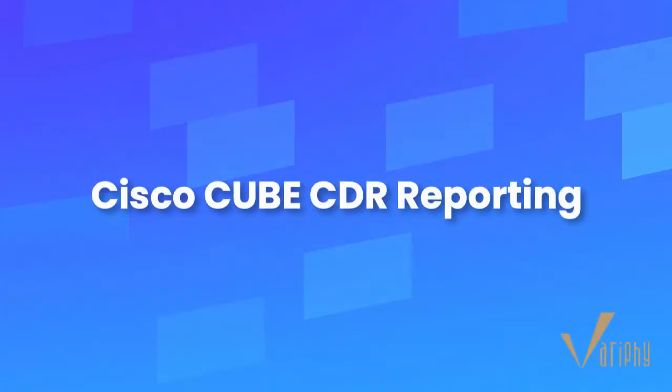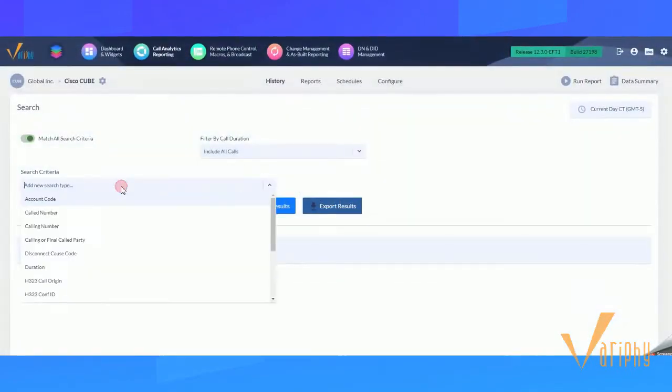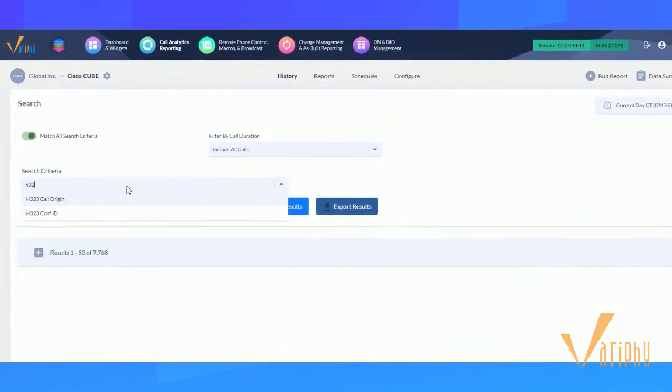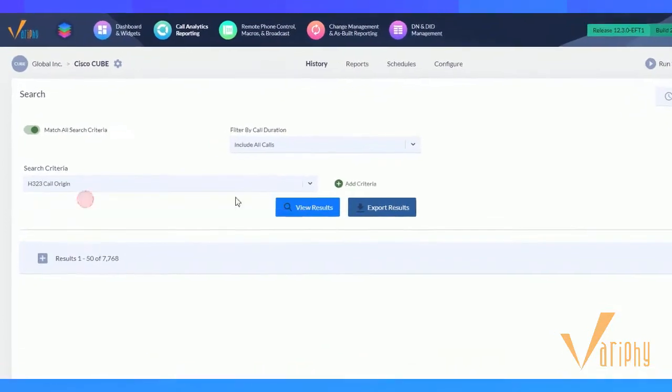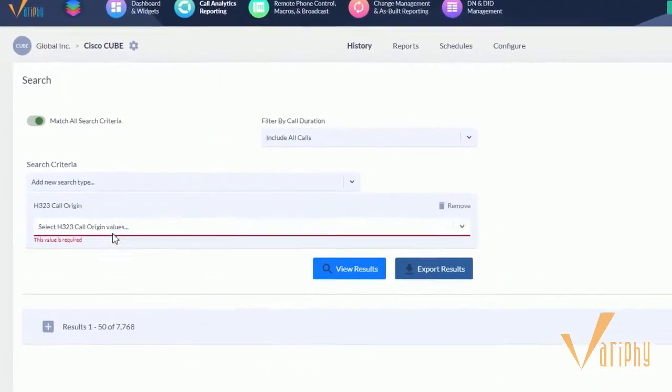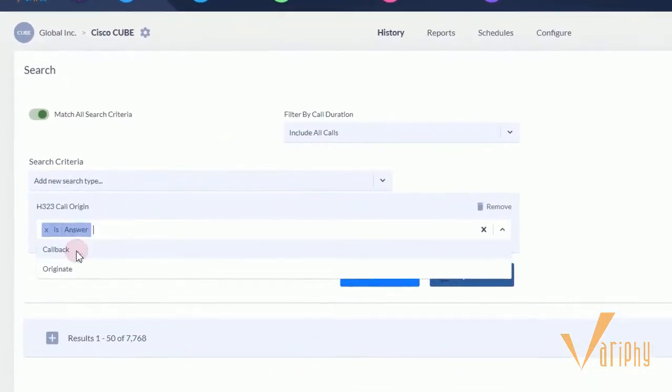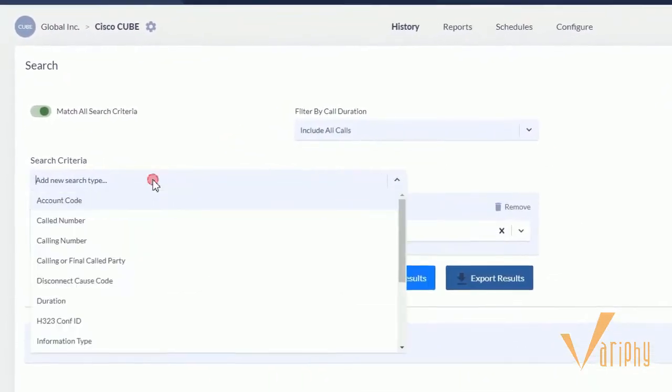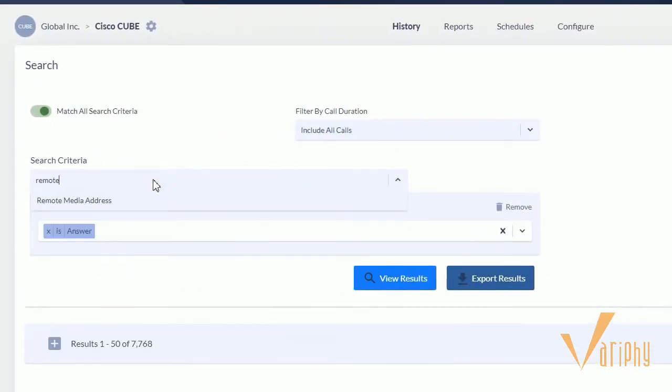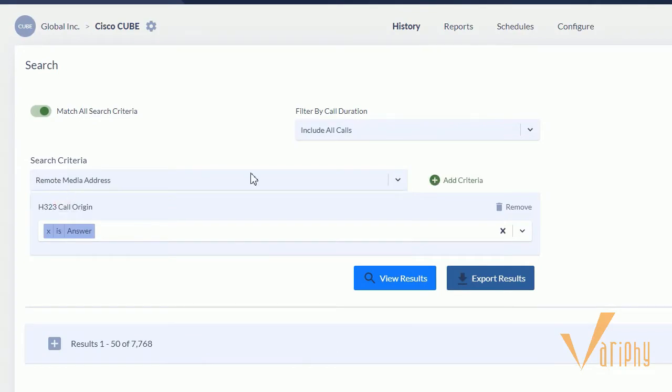Variphy is excited to introduce Cisco Unified Border Element or CUBE CDR reporting. Variphy's CUBE CDR reporting makes it easy to track calls routing through a network destined to CUCM or elsewhere.